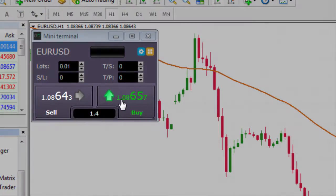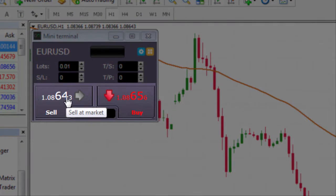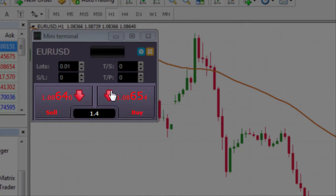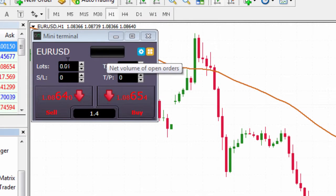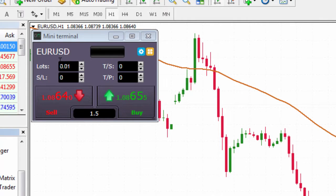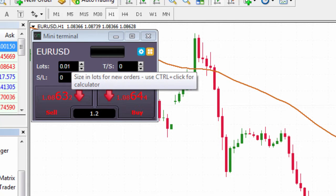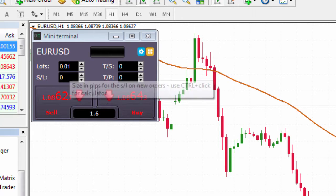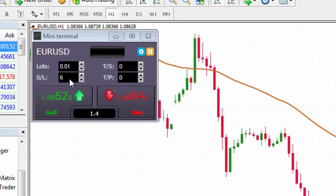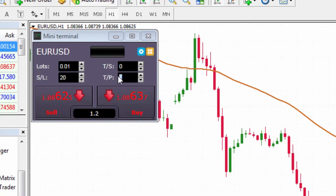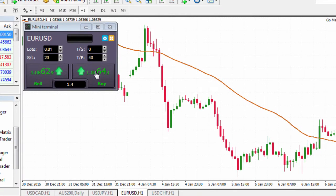The first thing we can do is click buy or sell at market, which will enable us to buy or sell directly at market. One of the great things within the mini terminal is it enables us to place automated stop loss, trailing stop, and take profit orders. For example, we could place a position size of 0.01, or a micro trade, put our stop loss 20 pips away and our take profit 40 pips away, and buy at market.